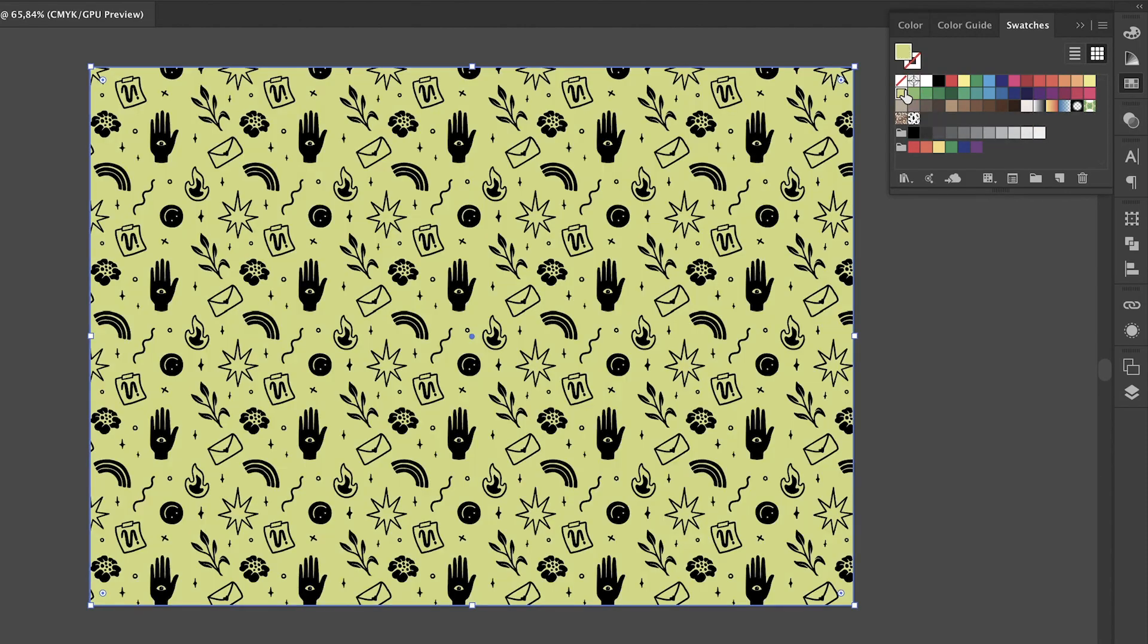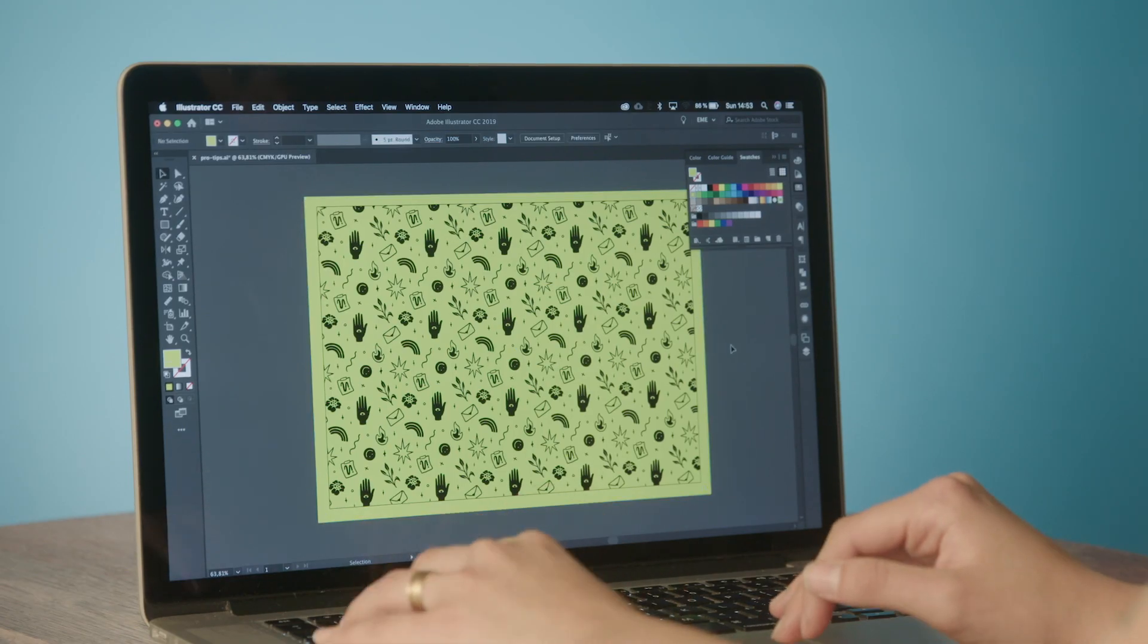This is a really fast and simple way to make patterns in Illustrator. This has really helped me and I hope it helps you too.